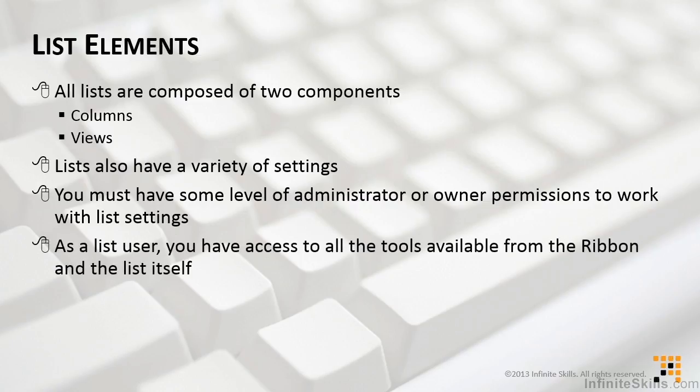As a list user, you have access to all of the tools available from the ribbon in order to add, edit, delete, and recover items. And those are the things that you need to work with the contents of the list itself.